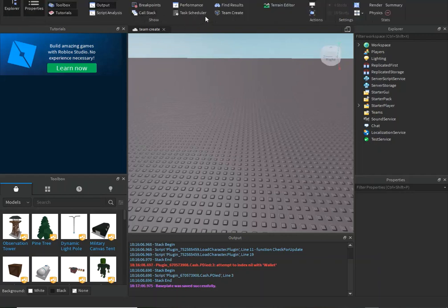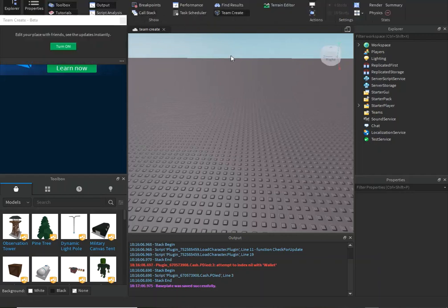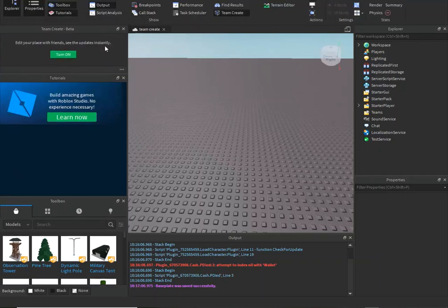All you've got to do is go into View and click Team Create. You will have to publish your game before you can do this. I already published it as Team Create.